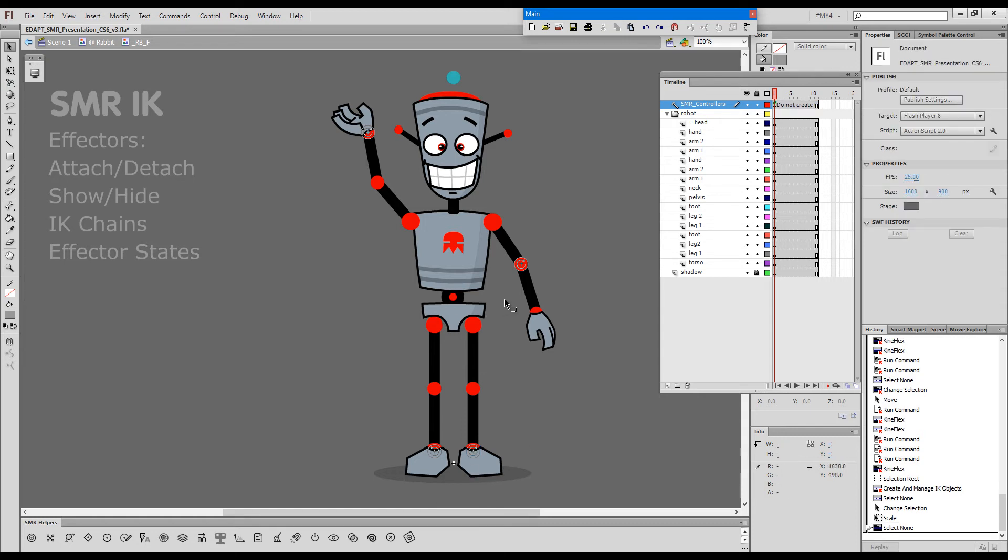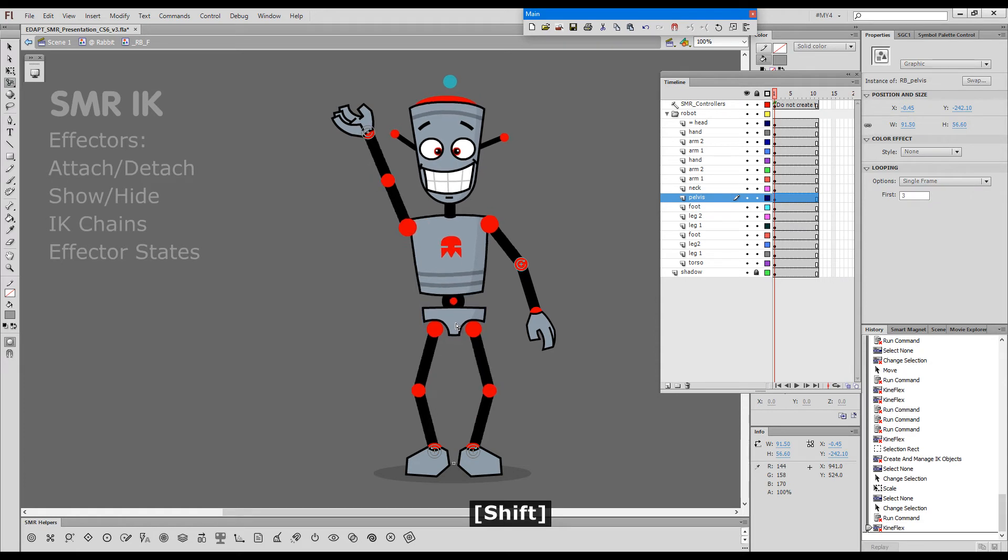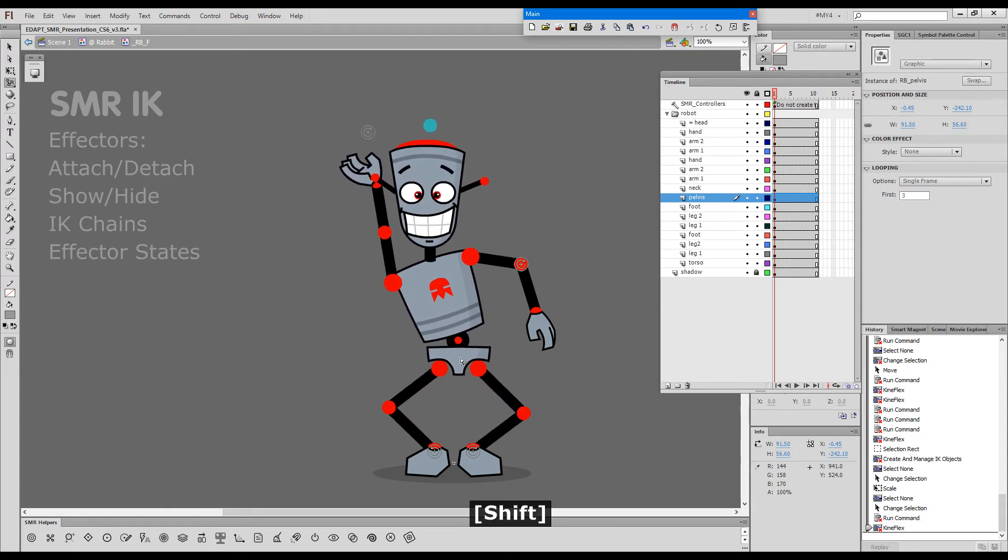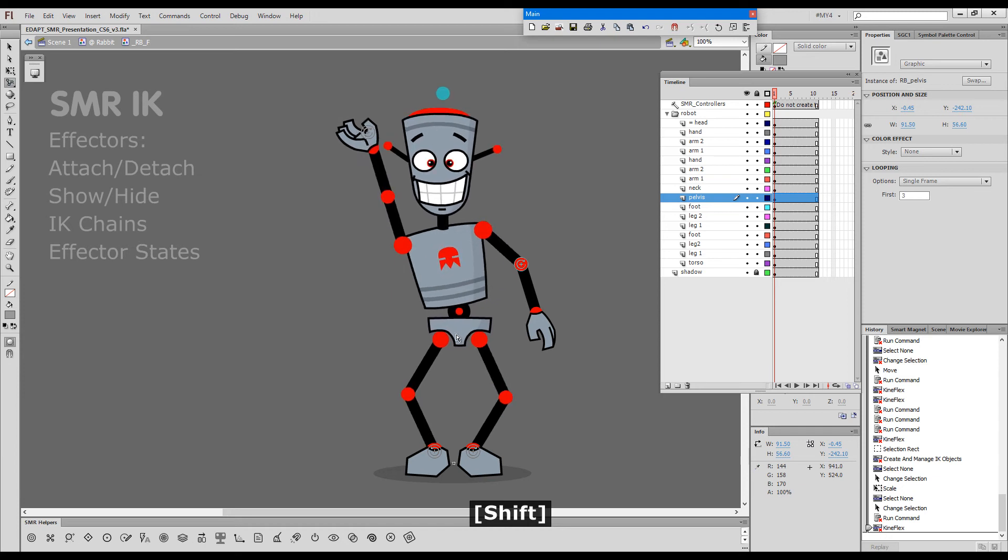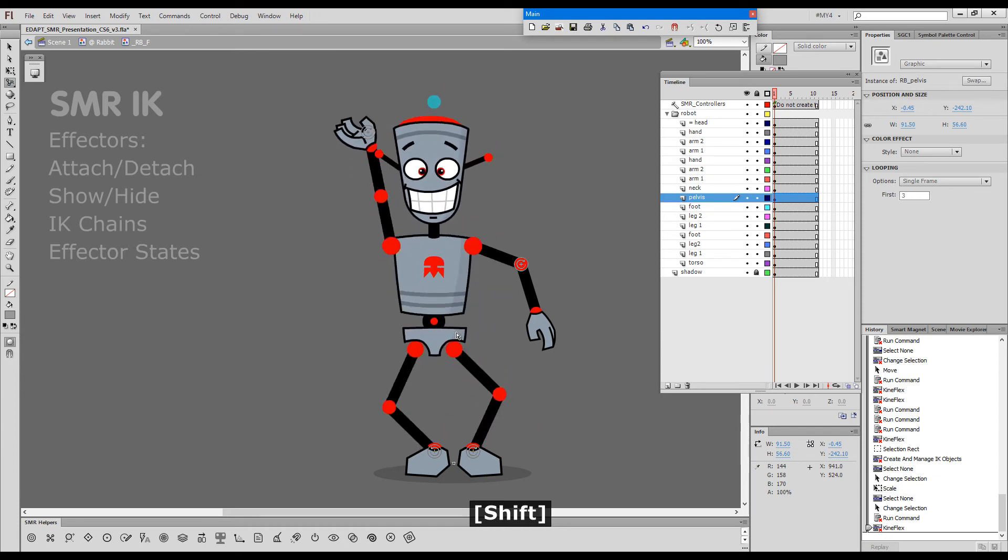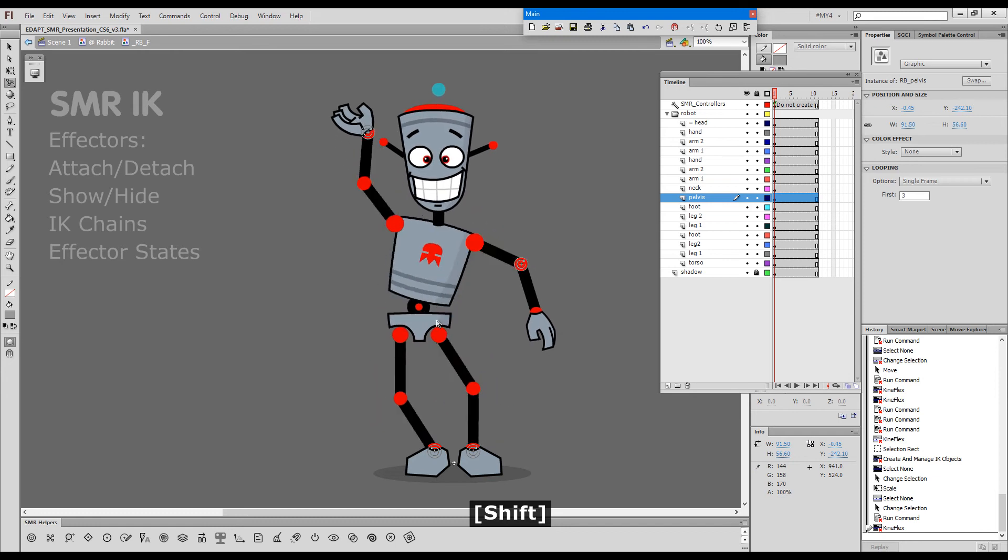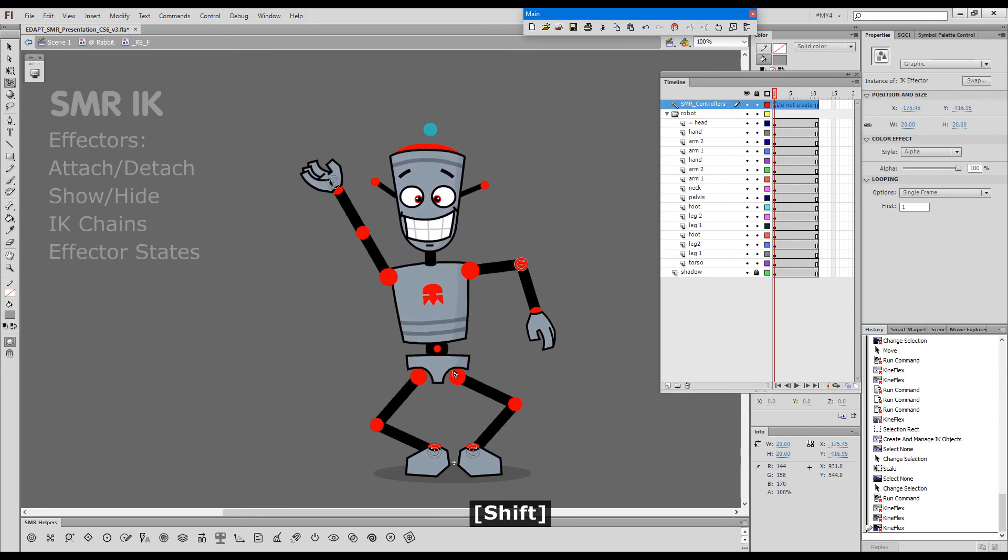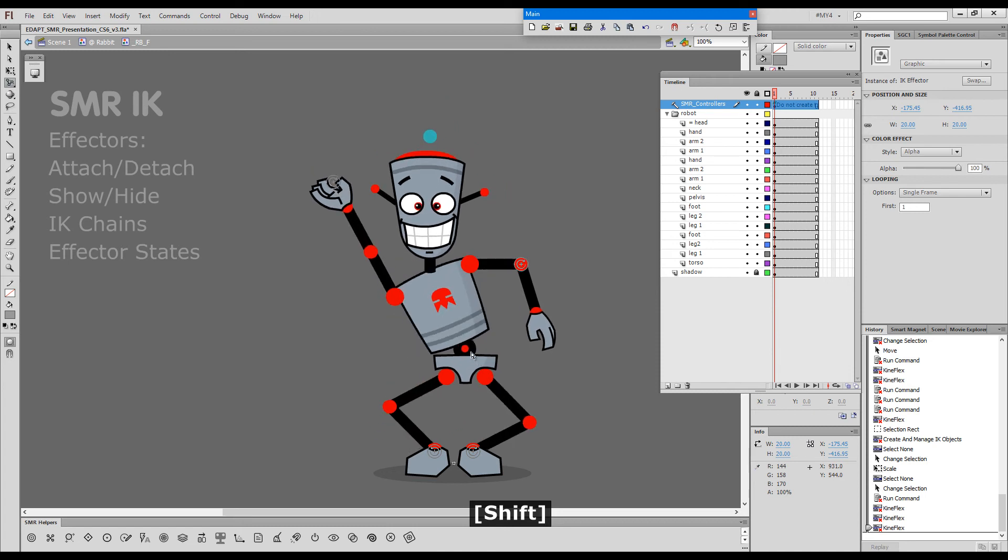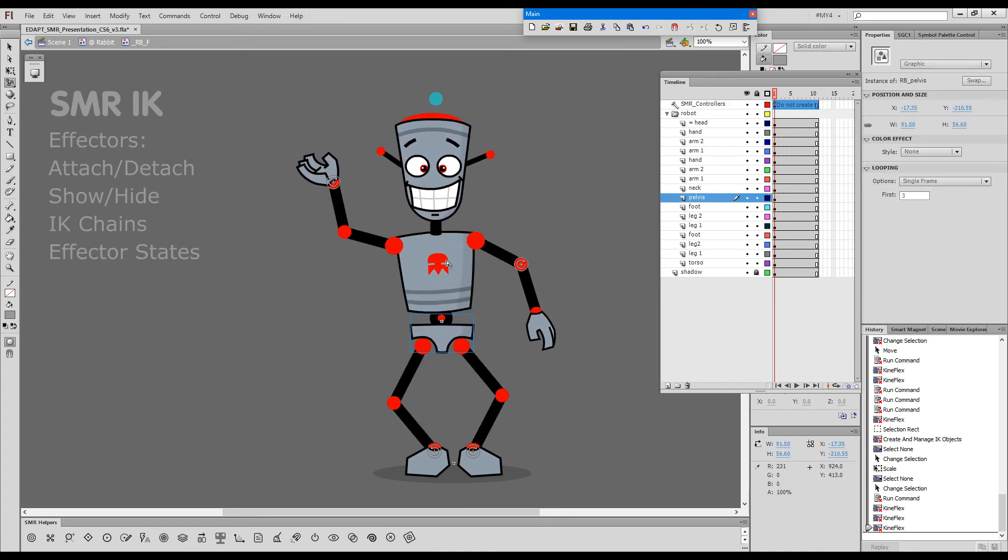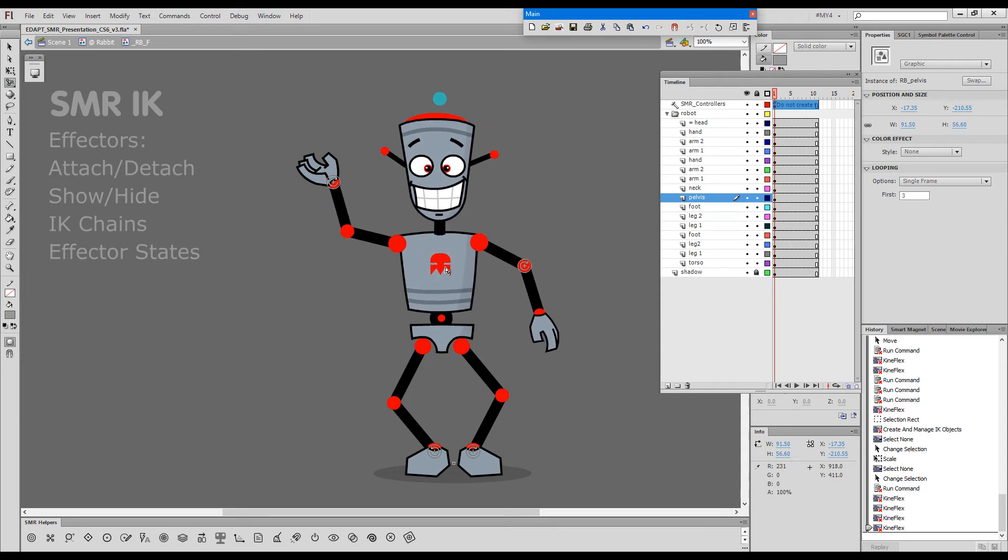The moment we have all of these effectors, we can basically pull the character down and you can see how the effectors work as pins, and the whole character starts interacting with the effectors. I'll explain a lot more about this a little later.